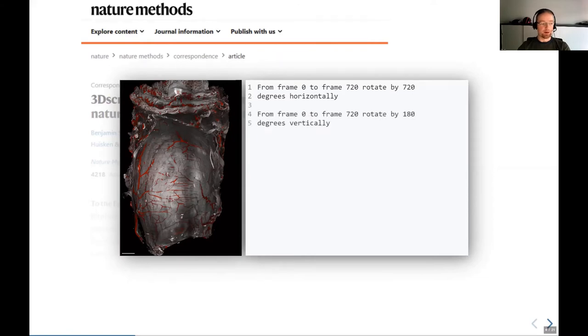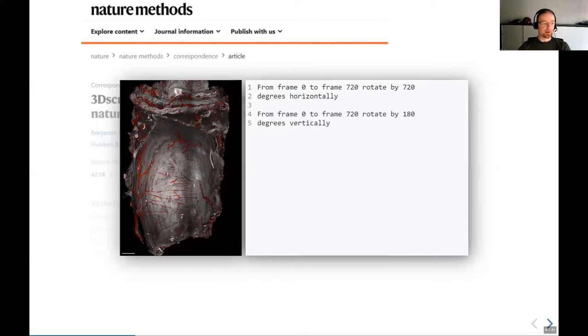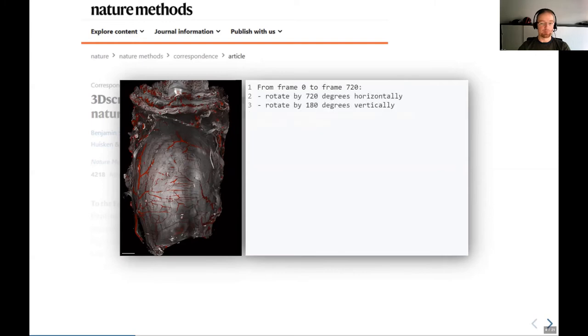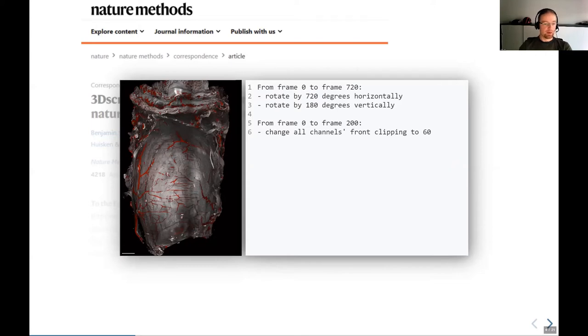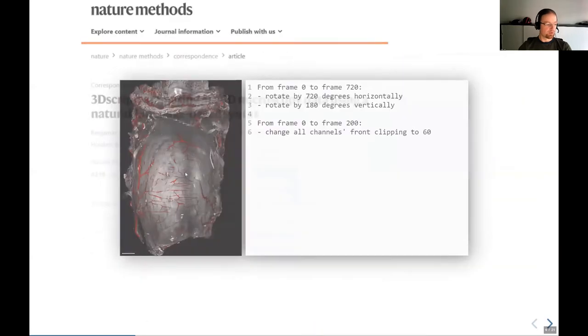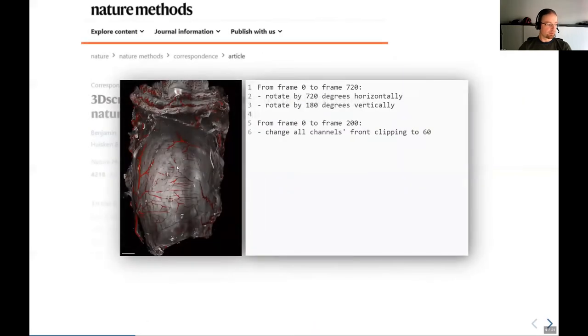Now we can concatenate several of these sentences. If it's like here that they act in the same frame interval, we can also write them more elegantly as enumerations. We can add stuff like here we changed the front clipping plane, which is the plane where the rendering actually starts. Now let's just see what this would look like.